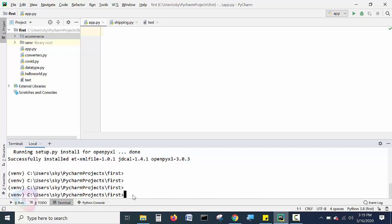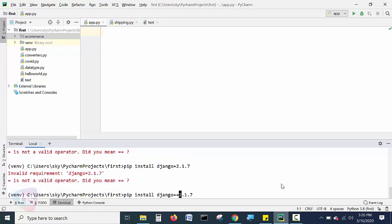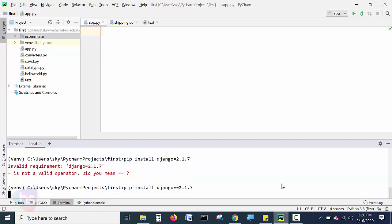We will see how to install and create a project using Django framework. Now, first of all, what we need to do is performing command is, first we need to install a framework in our project. Let's see a simple command, pip install and a Django framework we have to specify. 2.1.7 we have to hit and enter.